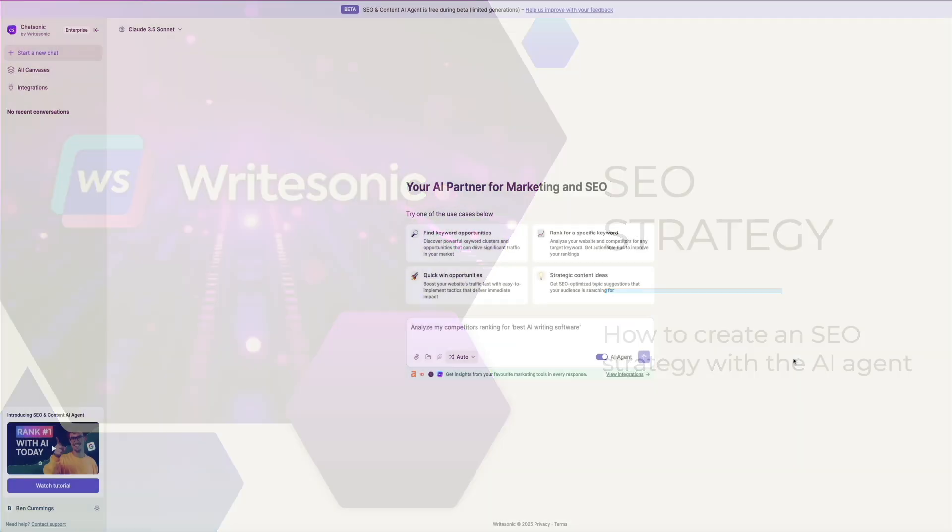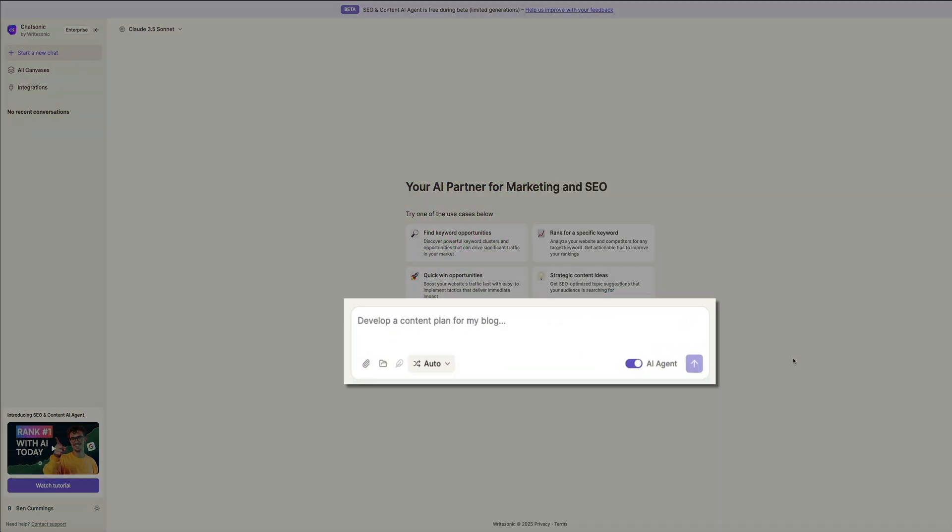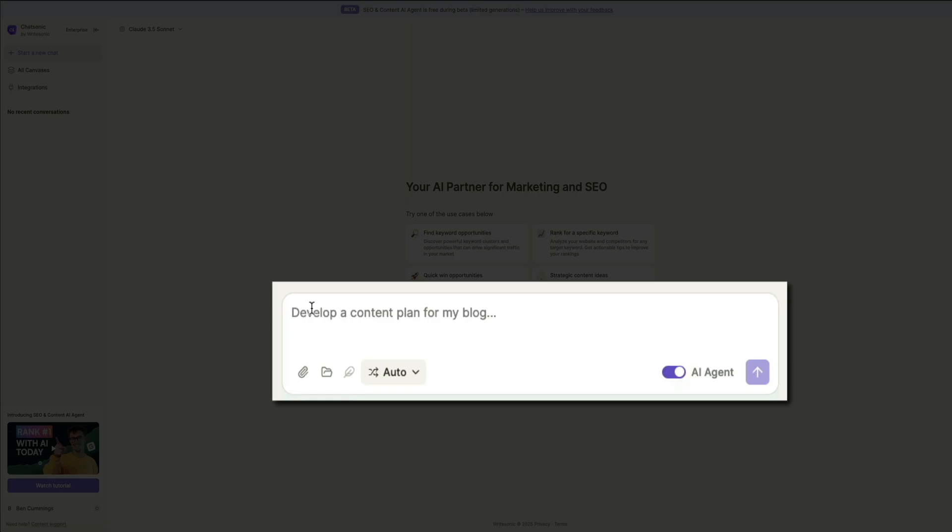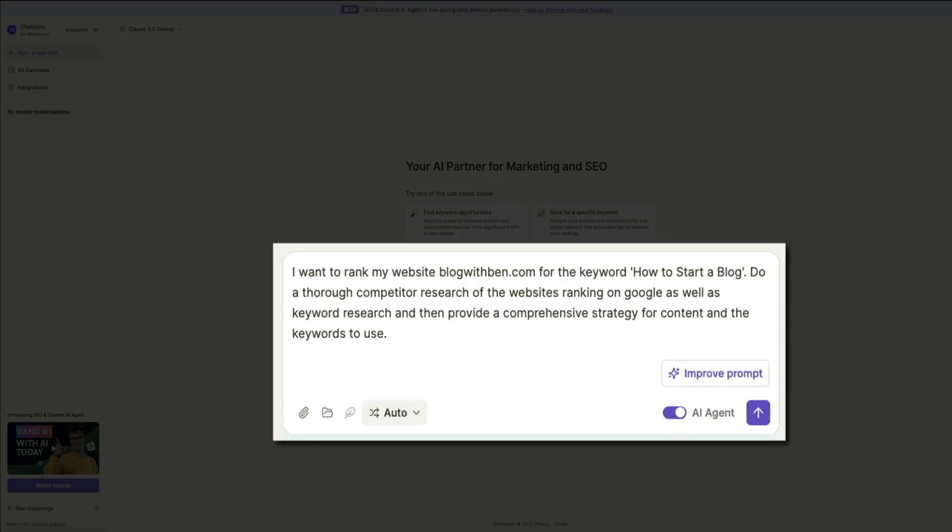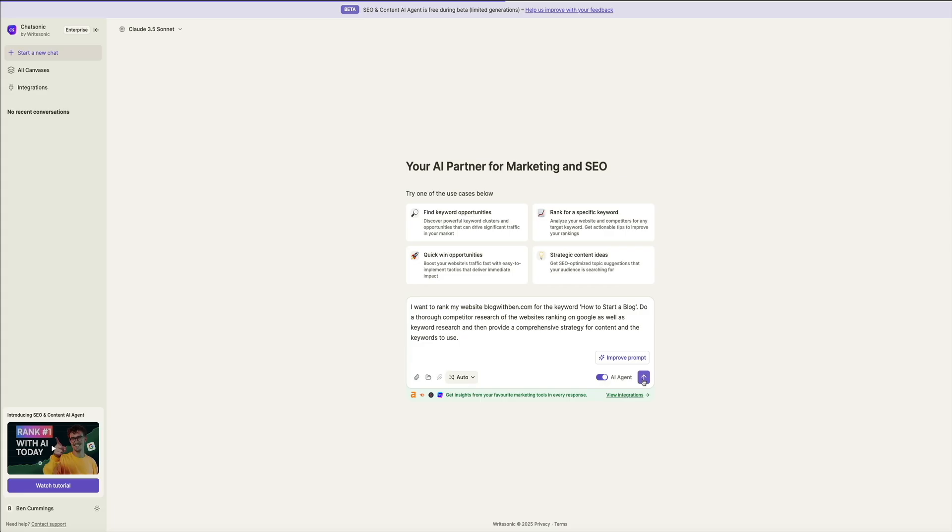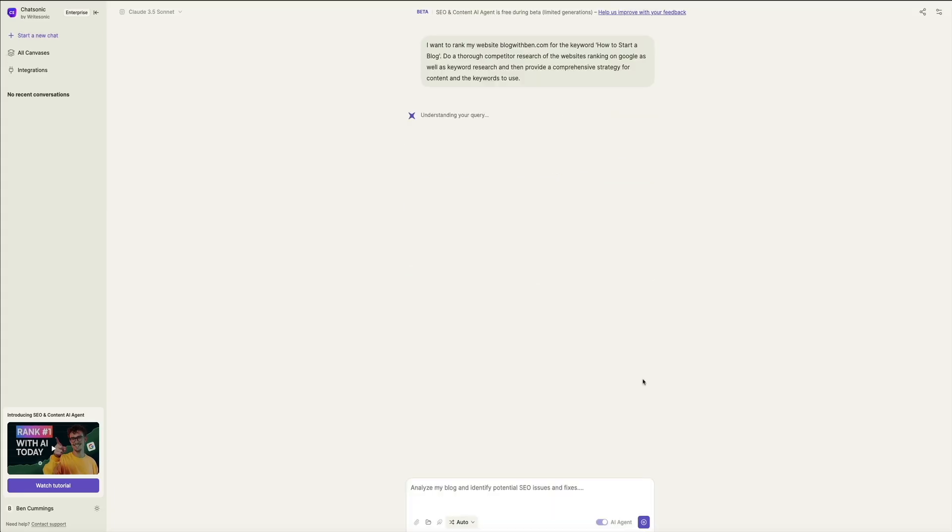First things first, you'll want to enter a prompt in the text box directing the AI agent as to what it is you want it to do. And for this example, I'm going to say, I want to rank my website blogwithben.com for the keyword, how to start a blog, do a thorough competitor research of the websites ranking on Google, as well as keyword research, and then provide a comprehensive strategy for content and the keywords to use. Then whenever you're ready, click the arrow button there towards the bottom right corner. And this will send our query to the AI where it'll get to work crafting our comprehensive SEO strategy.